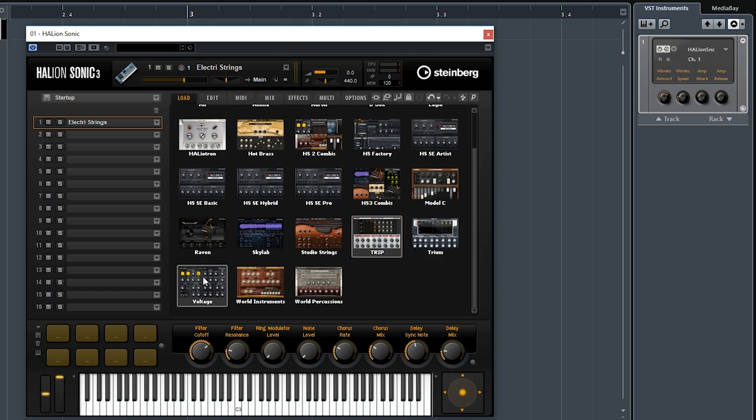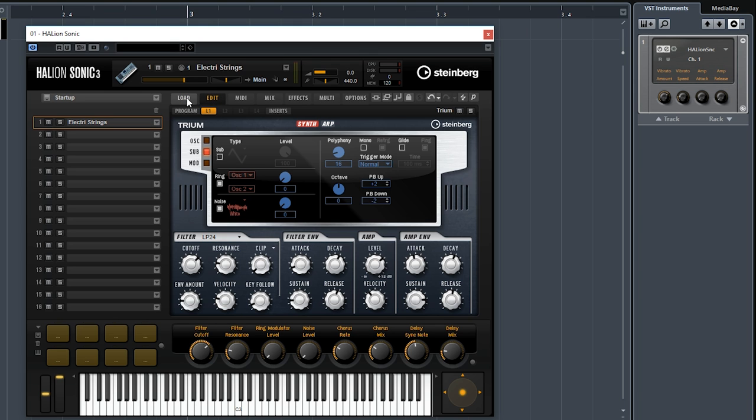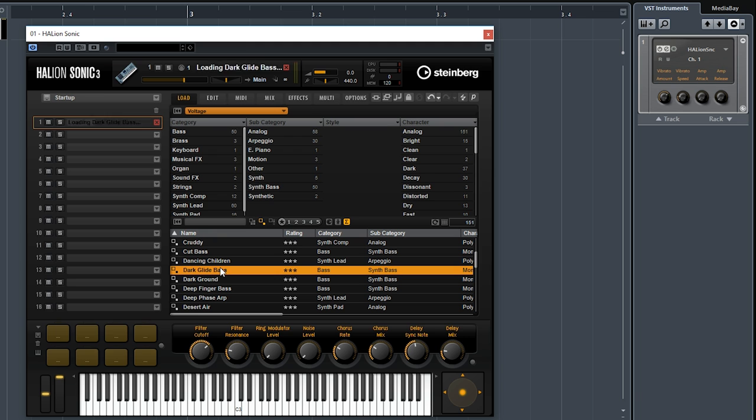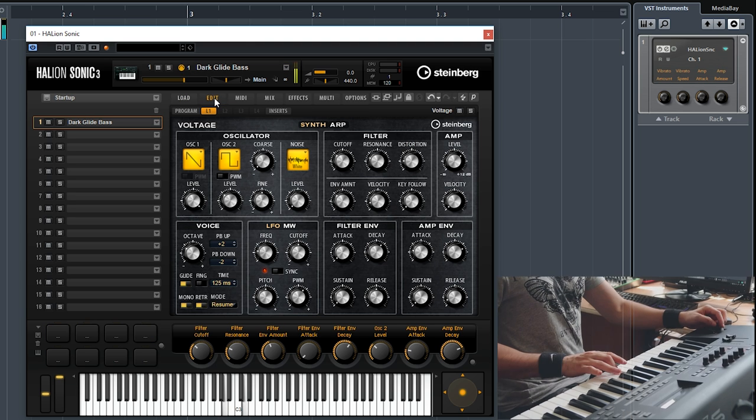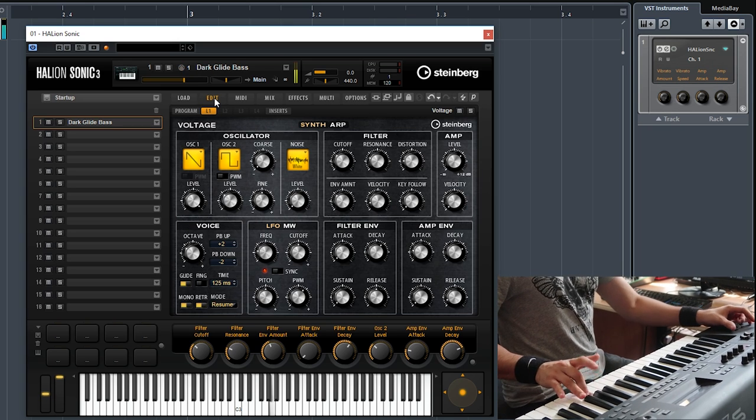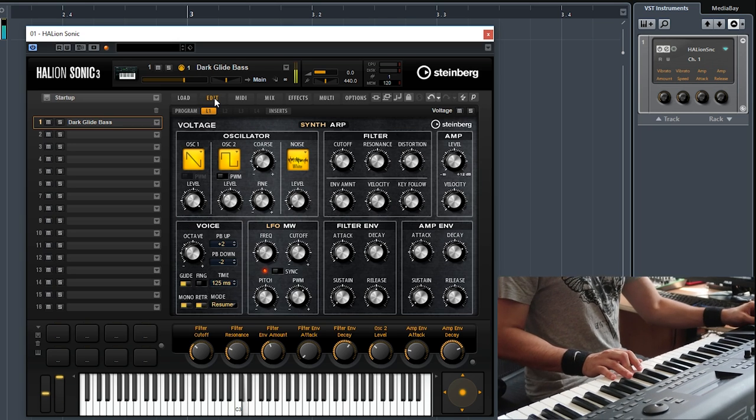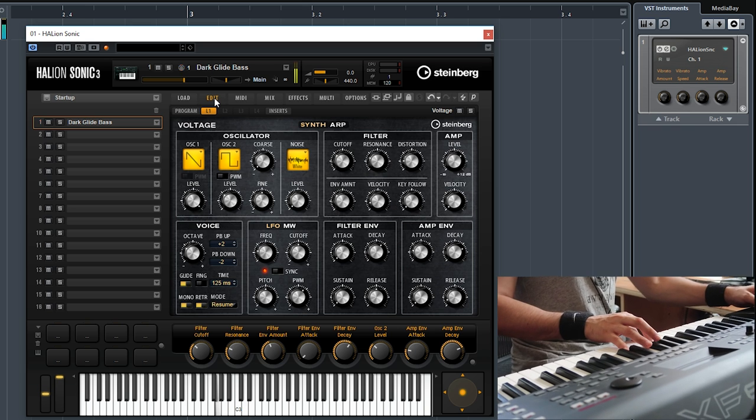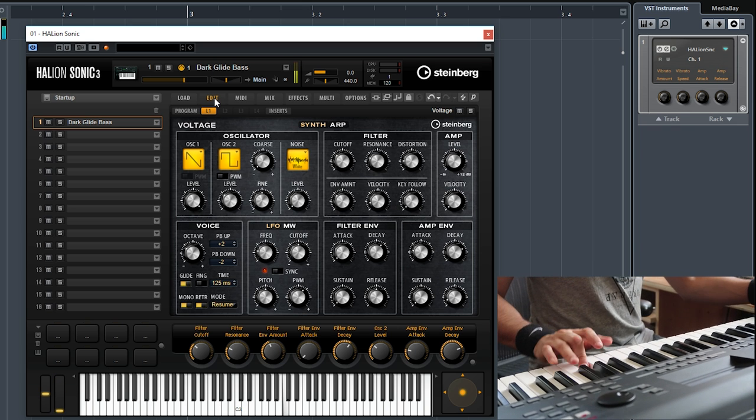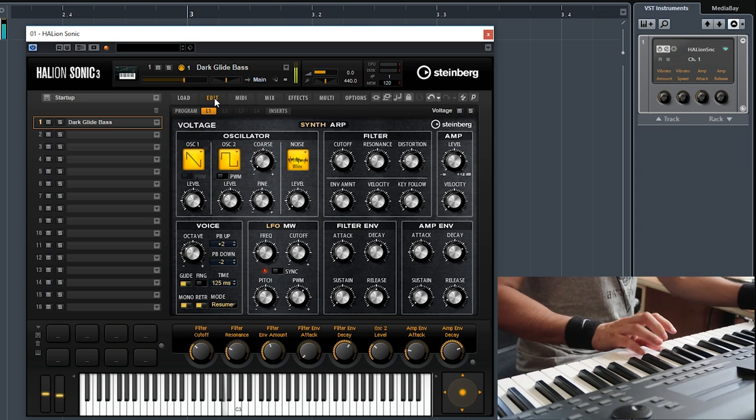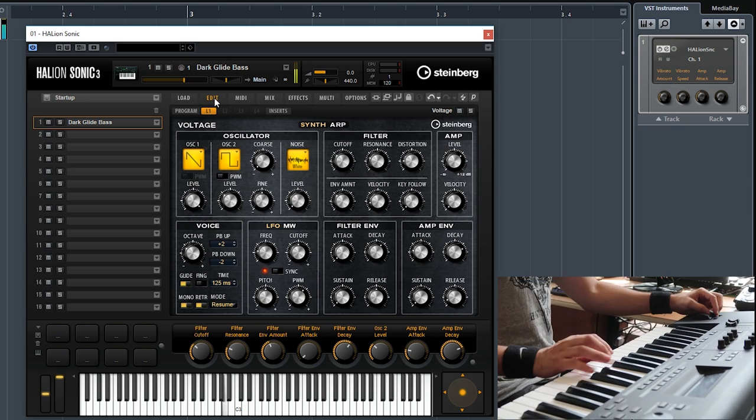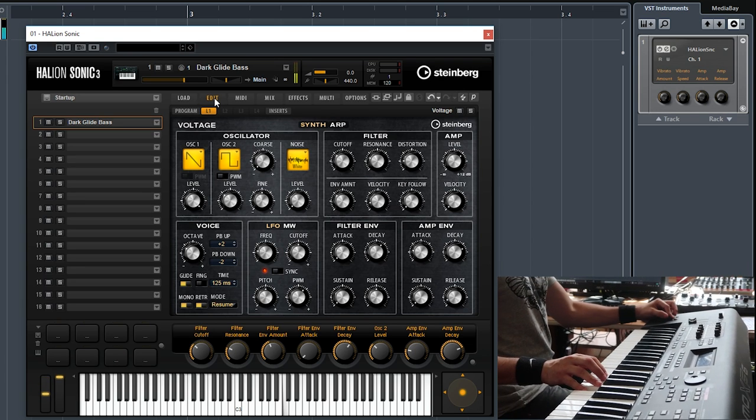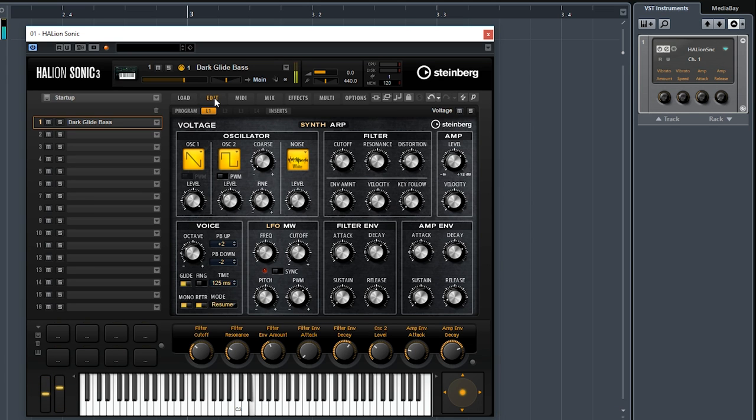The next library is called Voltage, and that's a little bit of a more vintage analog synth again. Different sounds. Let's try something like this one, Dark Glide Bass. Really really nice and smooth, creamy filters.